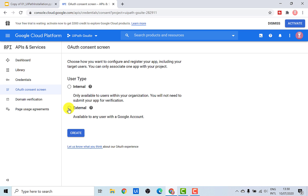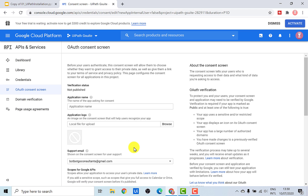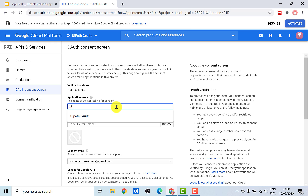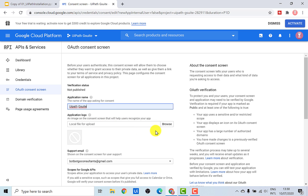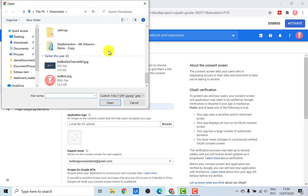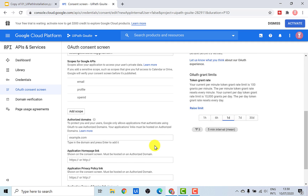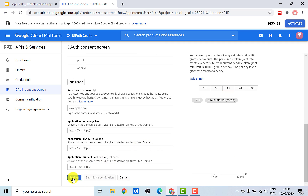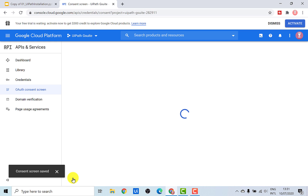So let's just create one. Once you are here, I will select External and then click on Create. You need to give a name to your application — in our case, we will call it UiPath G Suite. If you want, you can also upload a logo, so let's just click on Browse. Once that's done, let's click on Save. This would then configure your consent screen.